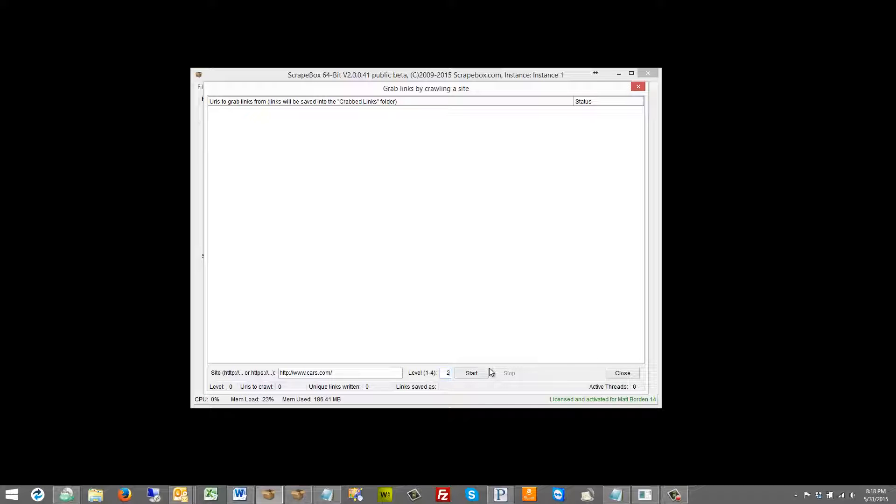And so on and so forth through up to four levels deep where it will just be extracting links from all the pages that it finds and then opening each one of those and extracting links.